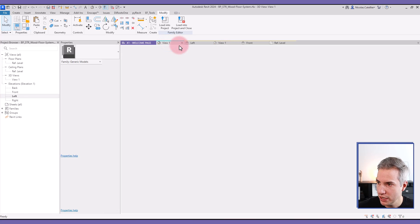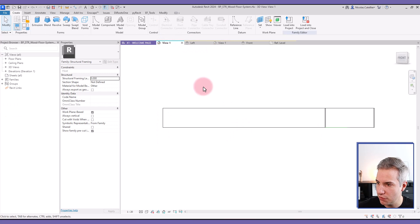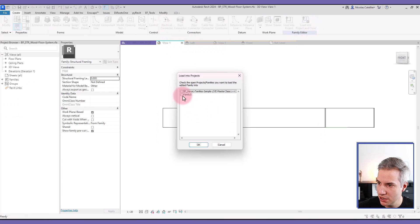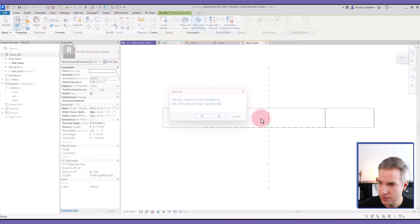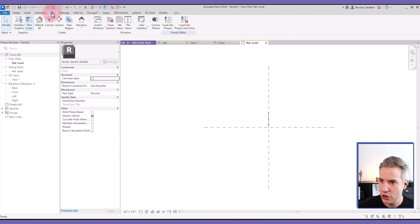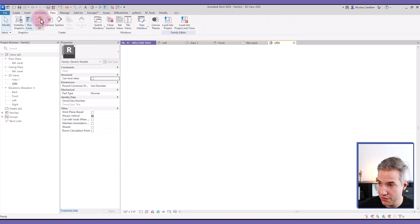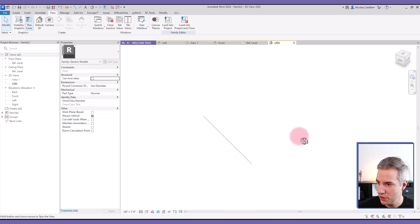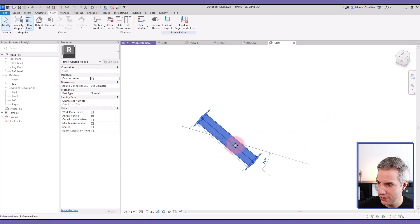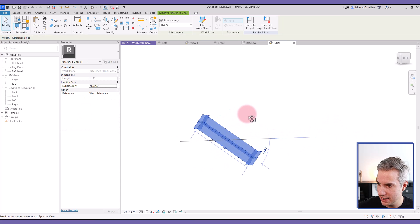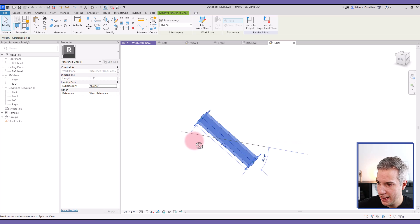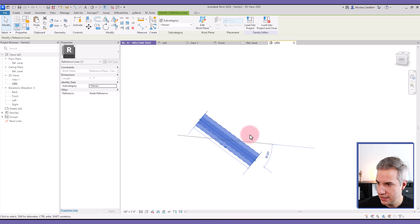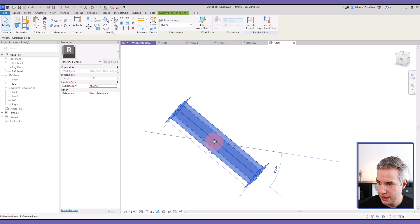Now, I'm going to load this floor system family into the new family we've just created. I'm going to go to a 3D view. This one. I can rotate around. Select the line. Okay. And I can see the angle of this line.